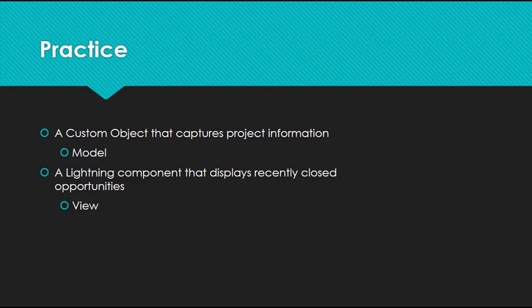That's all I have on MVC. It's not a big part of the exam, but it's important to know the difference between the three. Most of the exam questions around MVC will be similar to this. They'll give you a use case and you'll have to identify if it's part of the model, the view, or the controller. Thanks for watching.